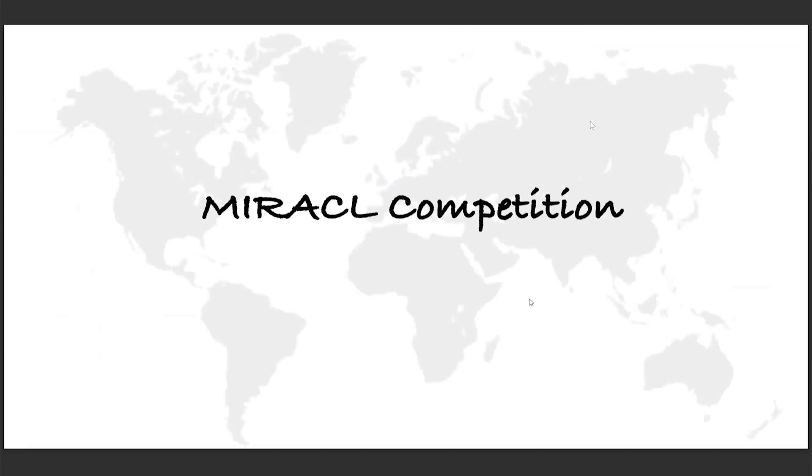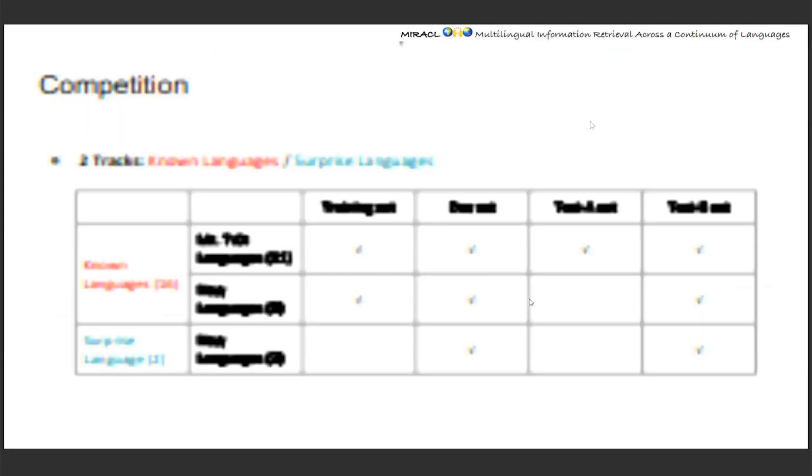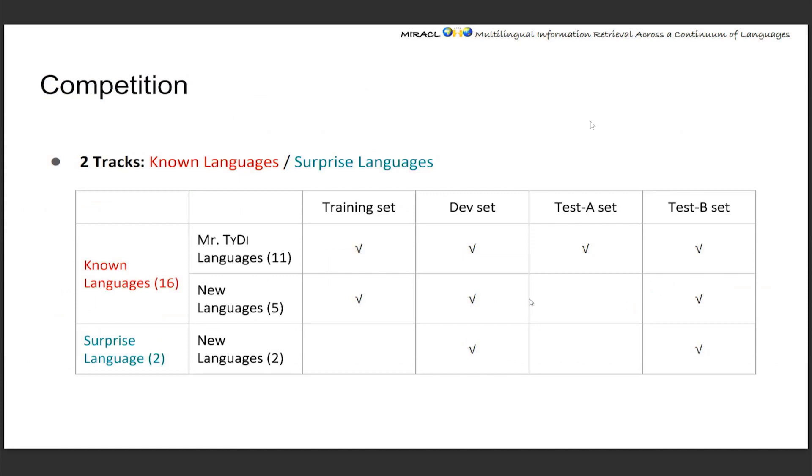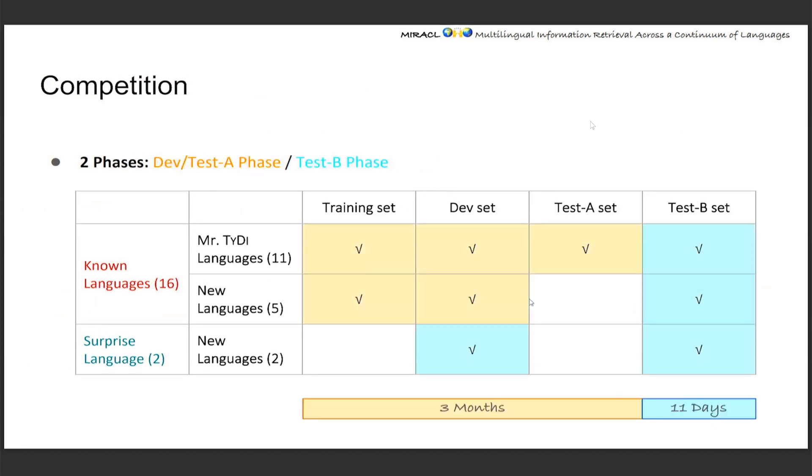Now about the competition. We have two tracks in the competition. One is known language and the other is surprise. The known one has a training set and the surprise is only for zero-shot settings. Specifically, all the Mr. TyDi languages are public, so they go to the known language and will have another special test A set, inherited from Mr. TyDi. These two tracks are separated into two phases. Starting from early October, we released the training, dev, and test A set for known languages. This is the time for teams to set up pipelines and start testing systems on the dev and test A. The leaderboard is open all through this time. For the final 11 days, we released the surprise language data and the test B set, which are used for final evaluation.